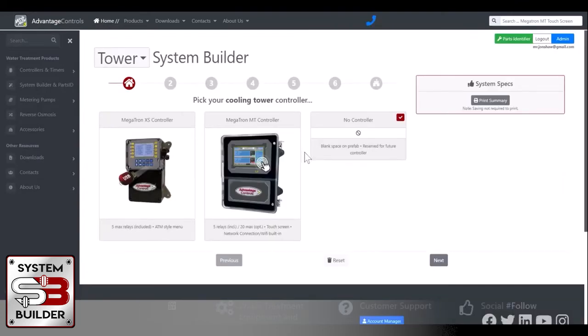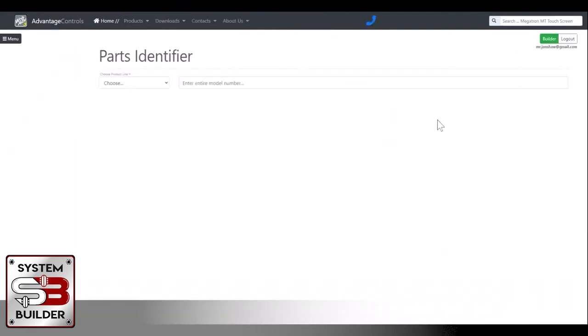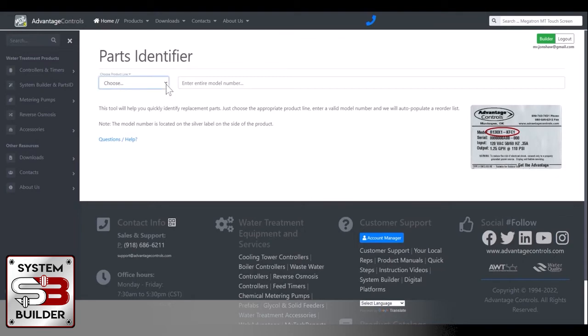Now, the other thing I wanted to cover was the Parts Identifier, which is a new addition to the System Builder program. You'll find up here in the upper right-hand corner, this green button, Parts Identifier. Just click on it. And what it's going to ask you is for a model number of whatever part, of whatever unit you're looking for parts for. So you'll just choose, is it a pump? Is it a Megatron? Is it a Nanotron? We'll do a Megatron.